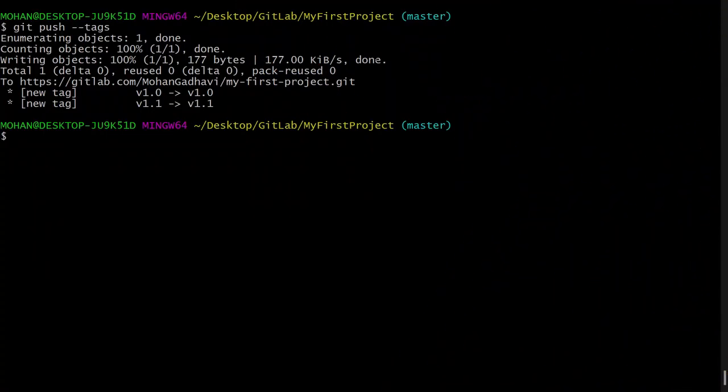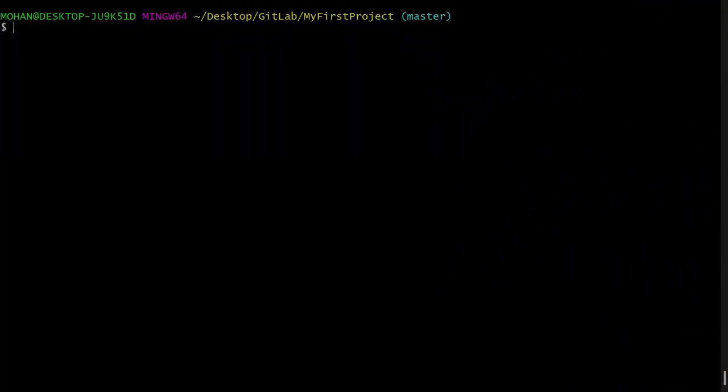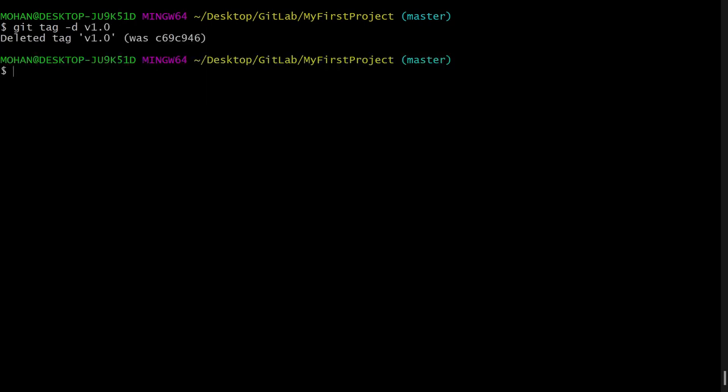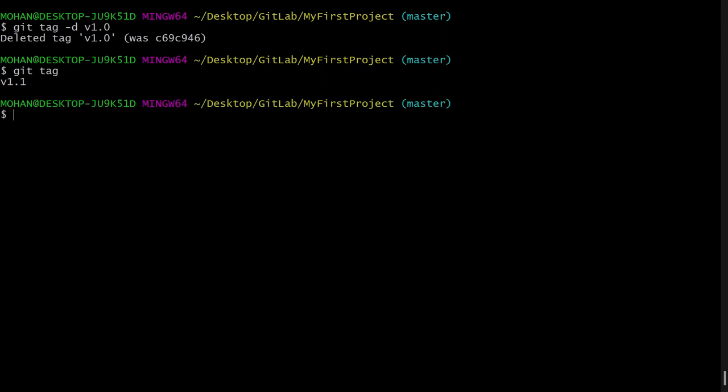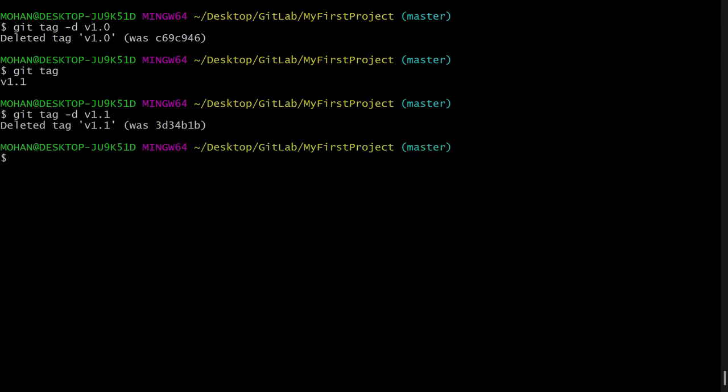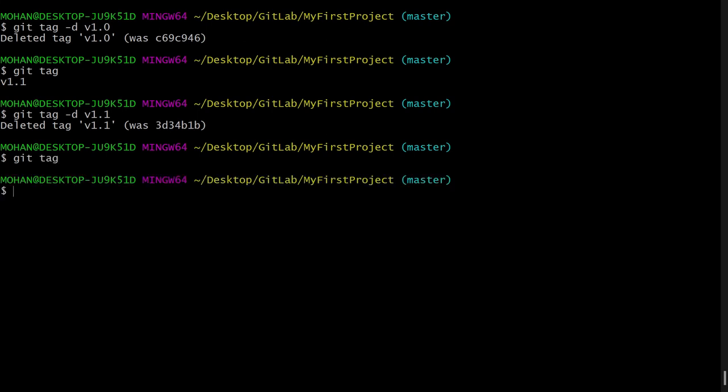Now if I want to delete the tags, I will say git tag -d v1.0. It has deleted tag 1.0. Now if I say git tag, you can see now we have only one tag which is 1.1. Now let's delete this tag also, so I will say 1.1 in place of 1.0, and again if I say git tag, you can see now there are no tags.